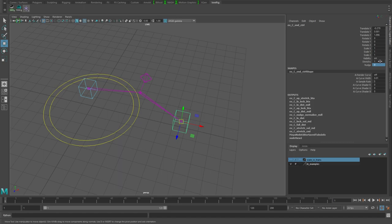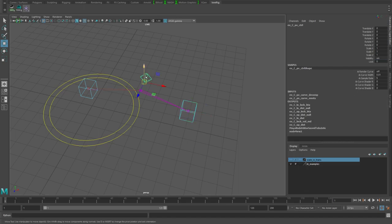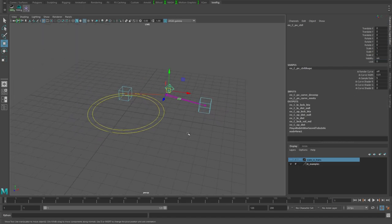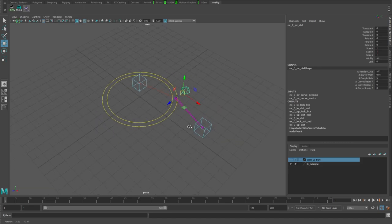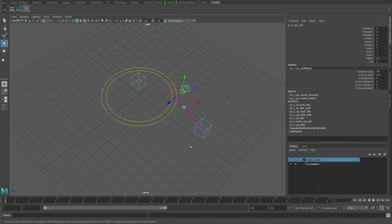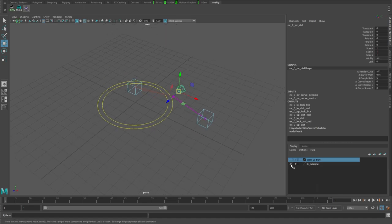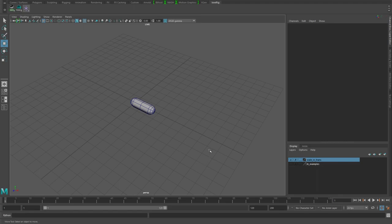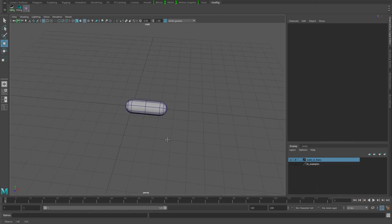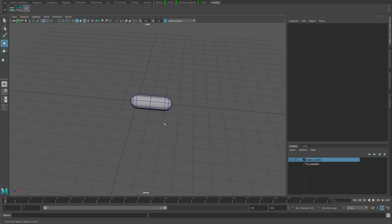If you're already aware of stuff like using translates instead of scales or using distance between nodes, then you can probably skip the rest of this video and head on to the next one where I start going over the stretchy IK setup.